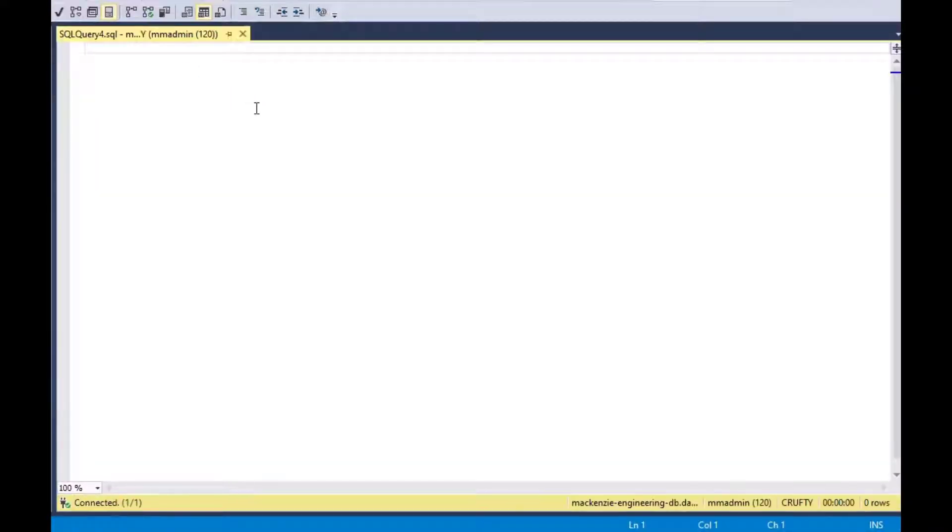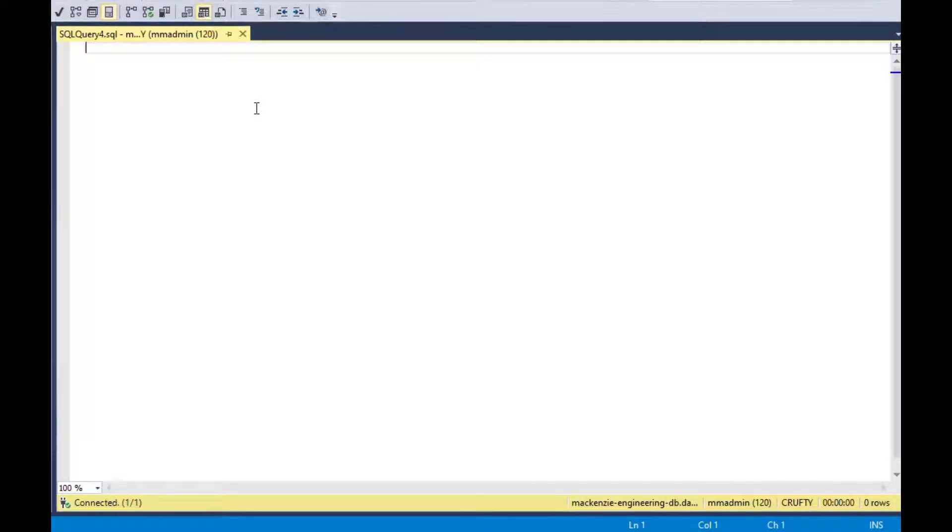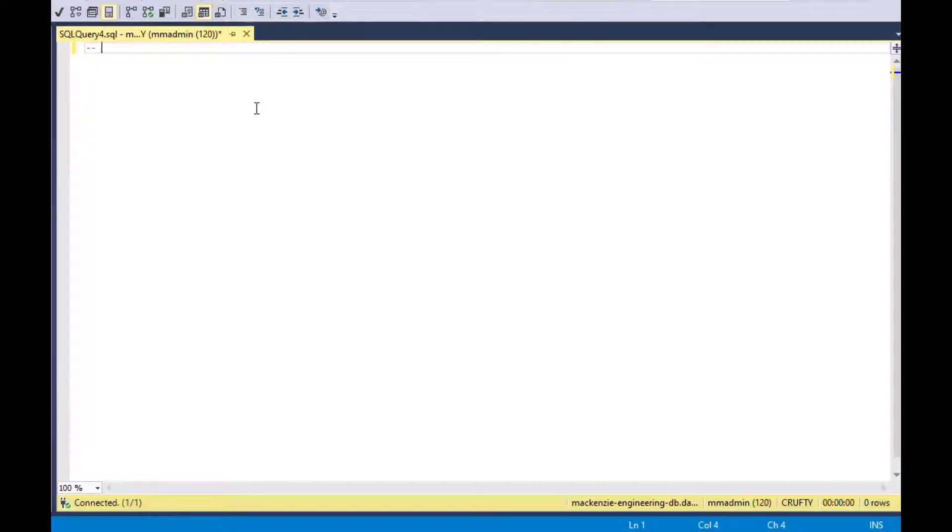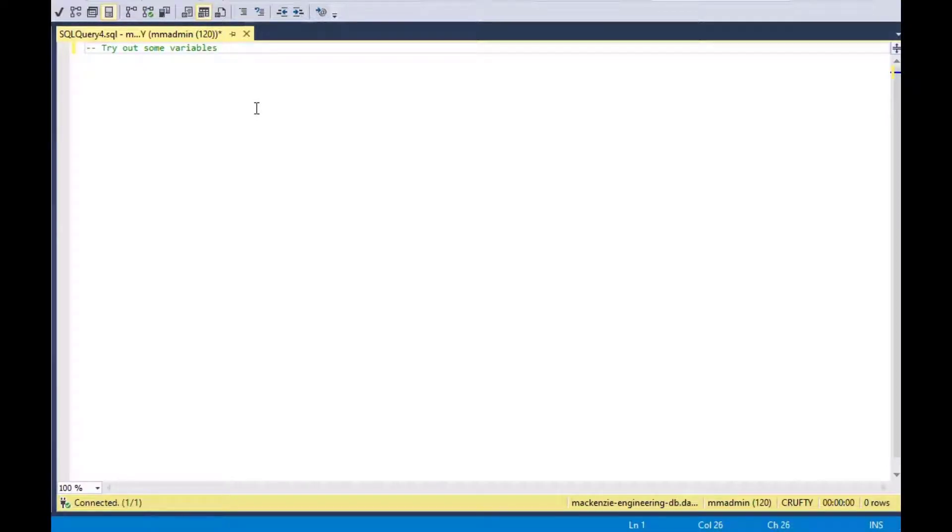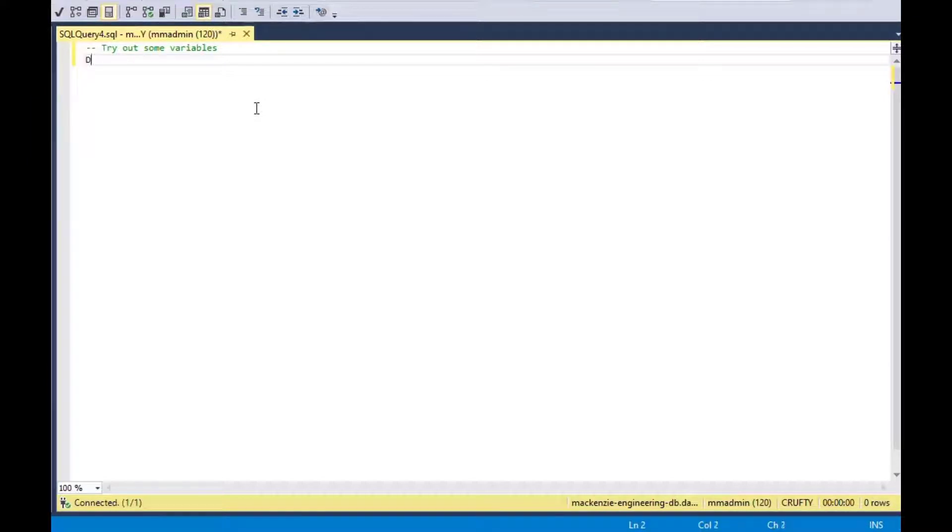I'm starting with SQL Server Management Studio here, and I'm going to start a new query, which is just a worksheet against an SQL Server database that I have, and the database name is Crufty. We're going to try out some variables just for demonstration so that you can get an idea of what it's like and how to use variables in a simple way in SQL Server.